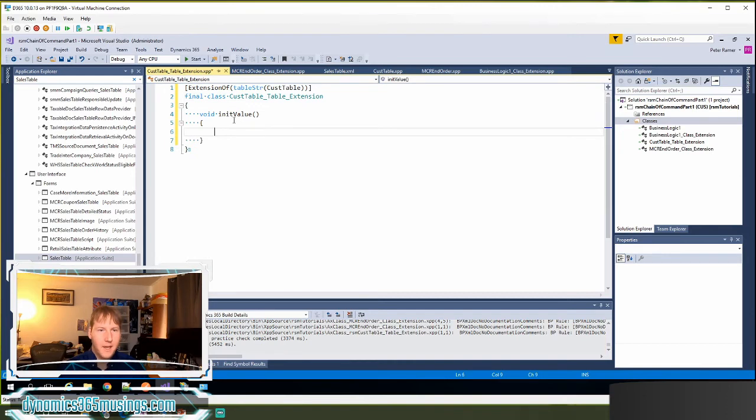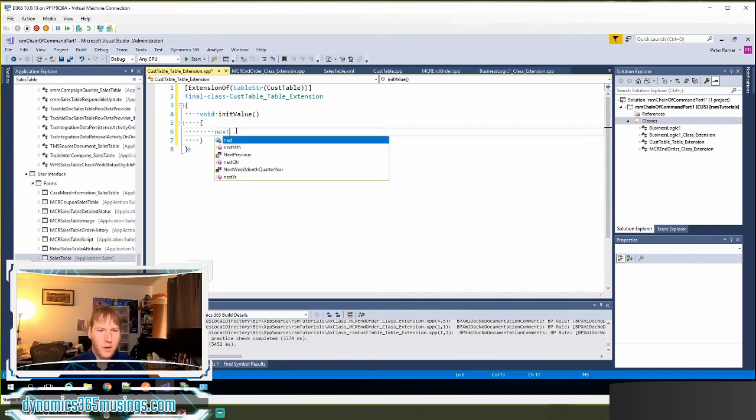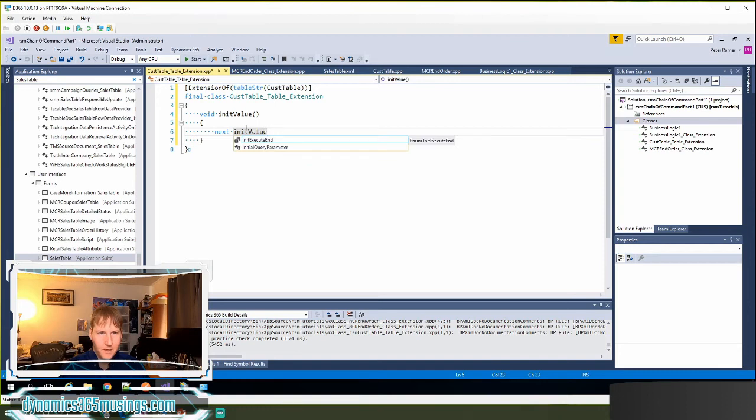And then the last thing I need to do is make sure that my method is calling the base Microsoft method. So I do that with the keyword next. It's a little different. Instead of super, we're going to use this keyword next.